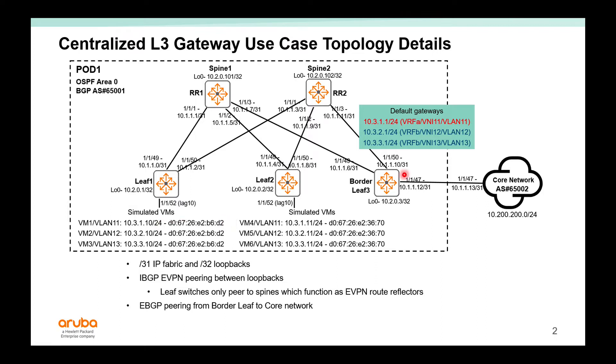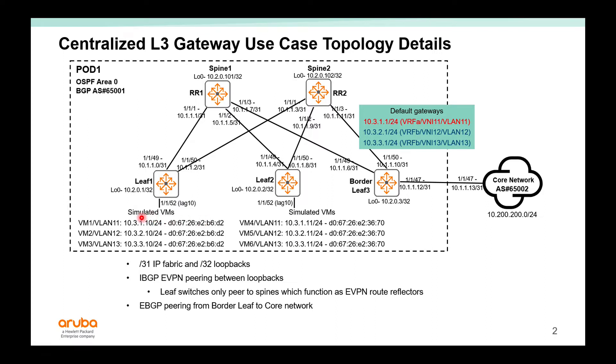On the layer 3 centralized gateway, the border Leaf 3, we can use VRFs for traffic isolation. For layer 3 traffic isolation, that means VRF A, the red VRF, the 1.10 can only communicate with 1.11. 1.10 cannot communicate with 2.11, 3.11, 2.10, or 3.10 because they are in different VRFs.